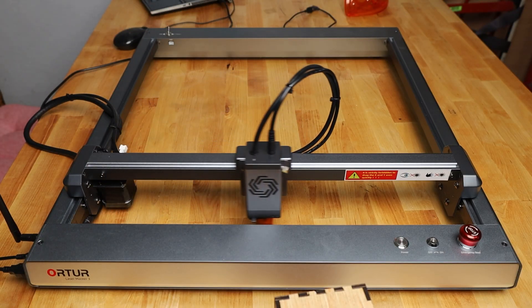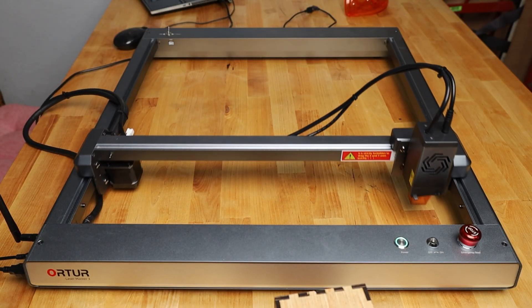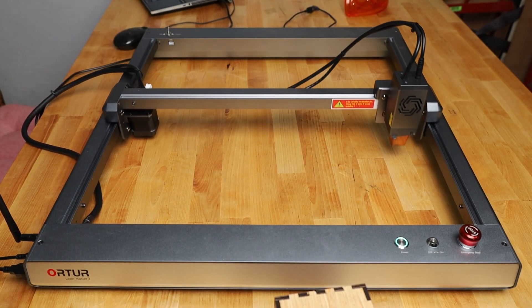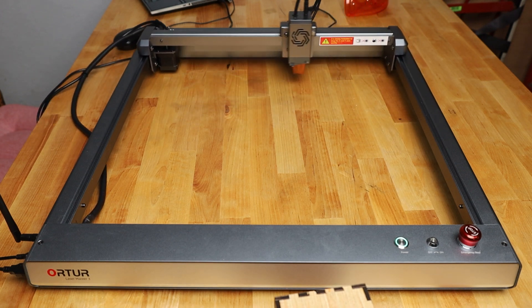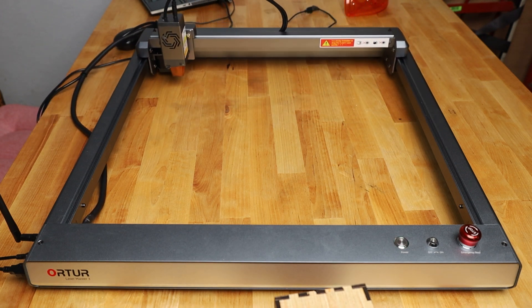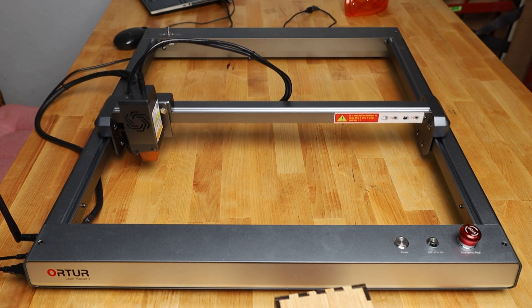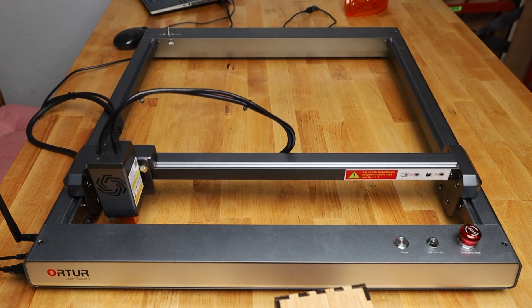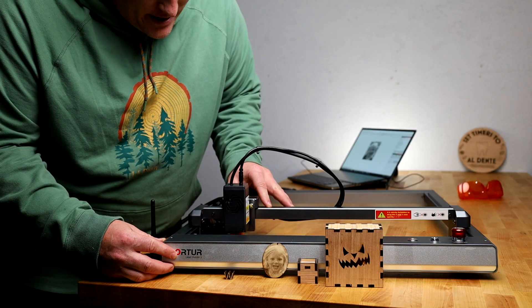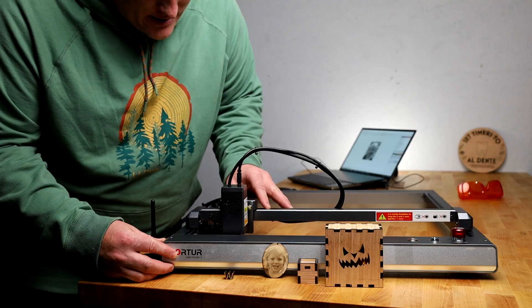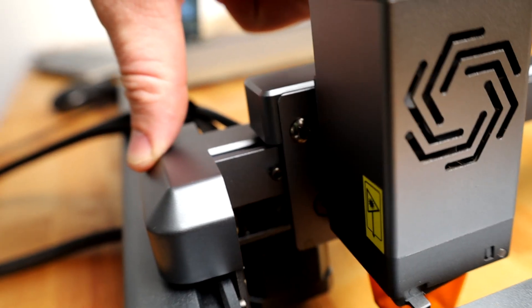It has a 400mm X direction travel, that's 15.7 inches, and it has a 400mm Y direction travel, that's 15.7 inches. It has sensorless homing against hard stops, it has no limit switches.